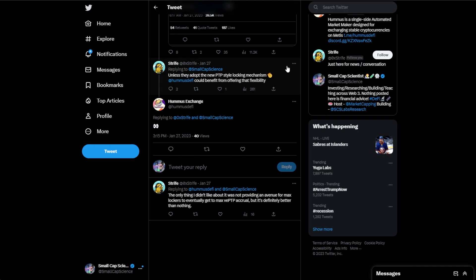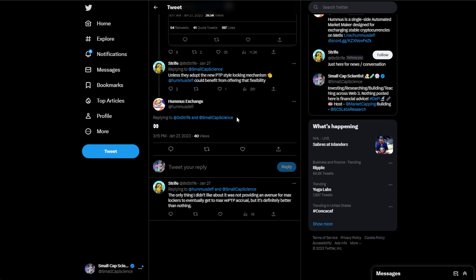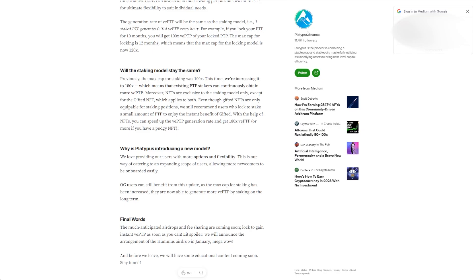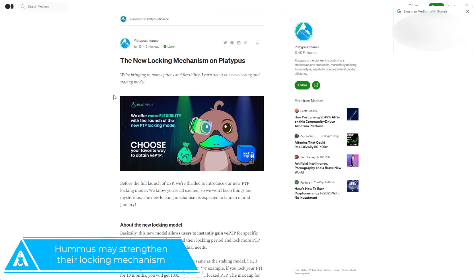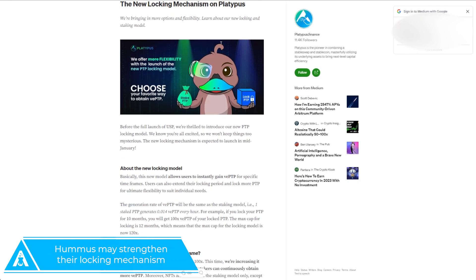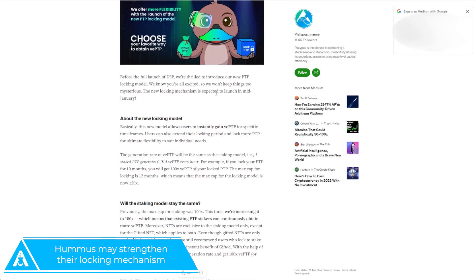Another big upcoming catalyst based off a tweet I did a while back. Part of that was Alex Strife commented that PTP has a new locking mechanism, and Thomas did reply with the eyes. So one could speculate that there's a good chance that they probably are going to move to that model. What does that exactly look like? There's an article out there on the new locking mechanisms for Platypus. They went live with these a few months ago.